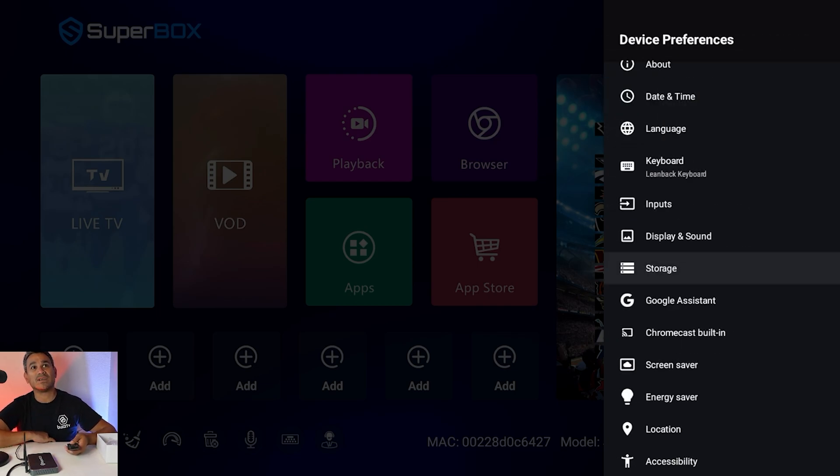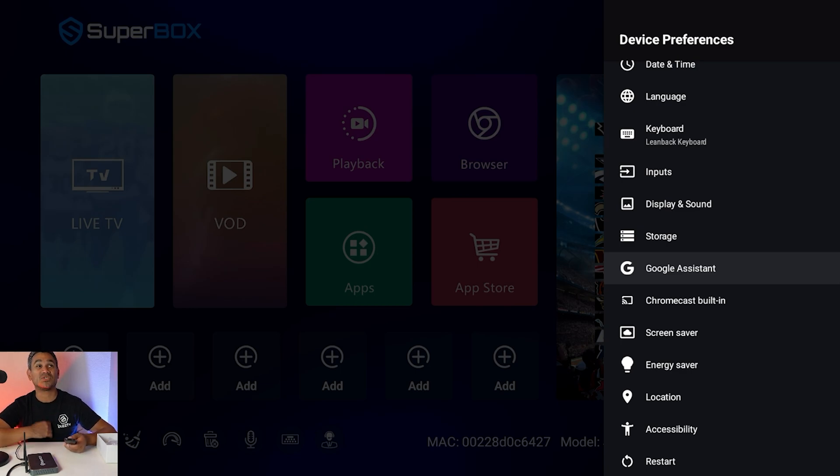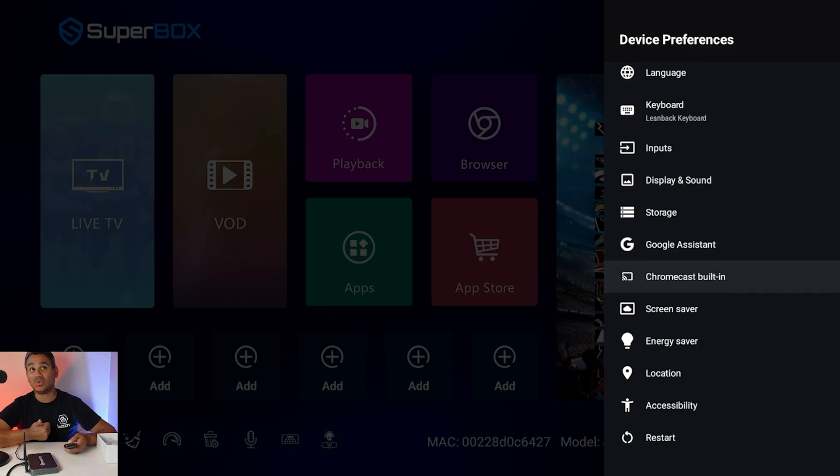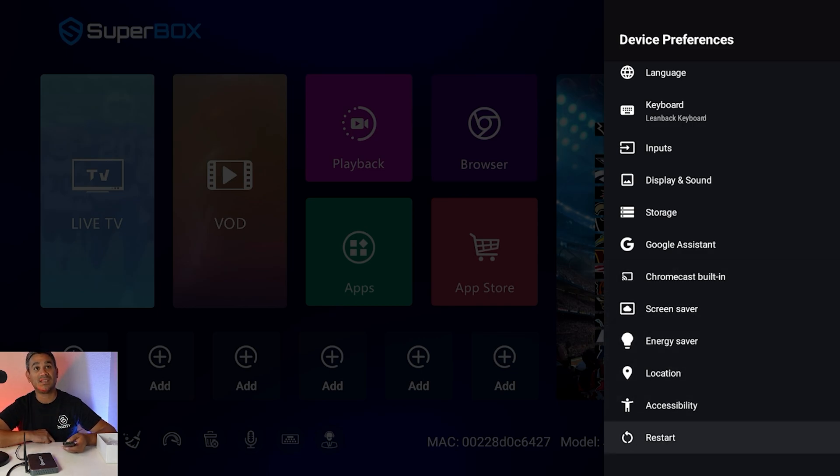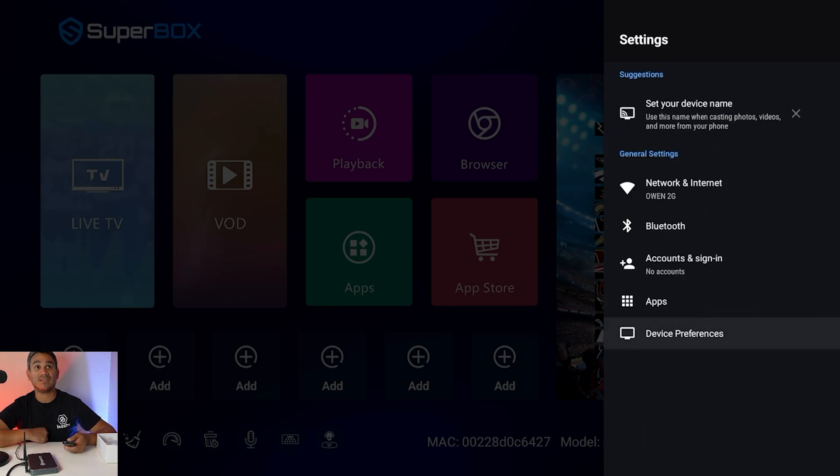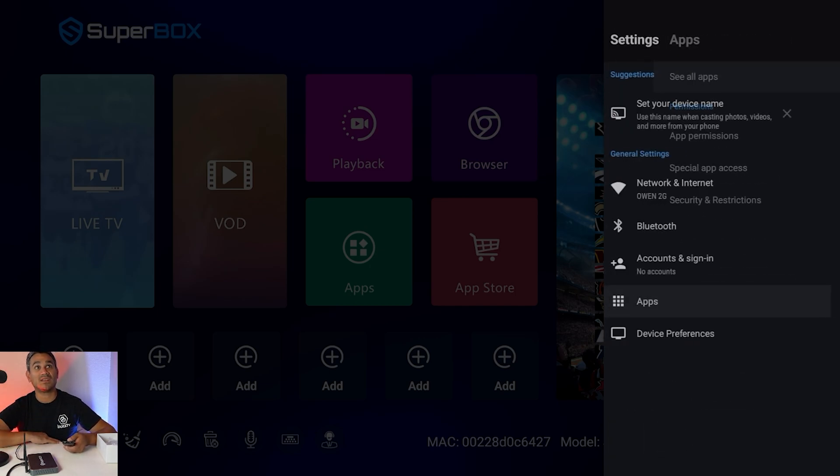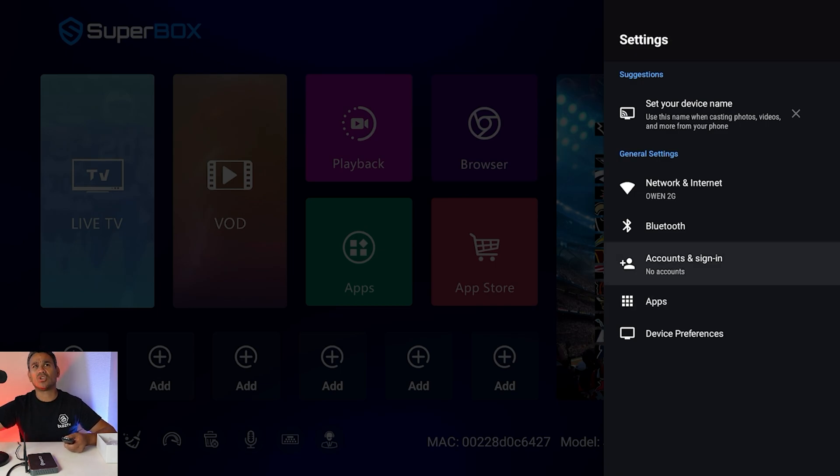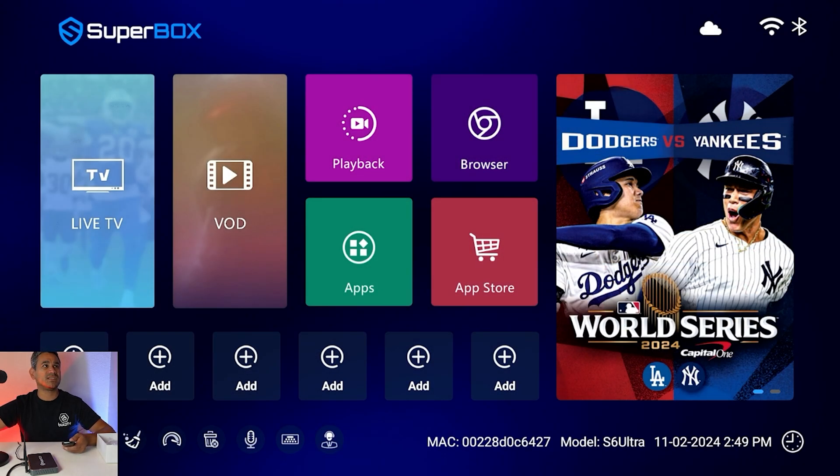They really did some work on this thing so that way things aren't just easily accessible you really have to know what you're doing because people do get in here and kind of mess things up. So you do have your google assist you have chromecast built-in screen saver energy saver location accessibility and then if you need to restart it you can. Here is the app section just like the other one and then with accounts and sign in this is going to be the area that you could add your google stuff.